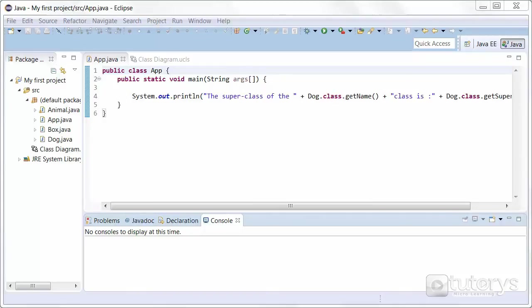In this tutorial video we're going to see how to use reflection in Java and more precisely how to inspect a class object. So in this example we're going to be using our classes Animal and Dog that we've used previously in many examples.